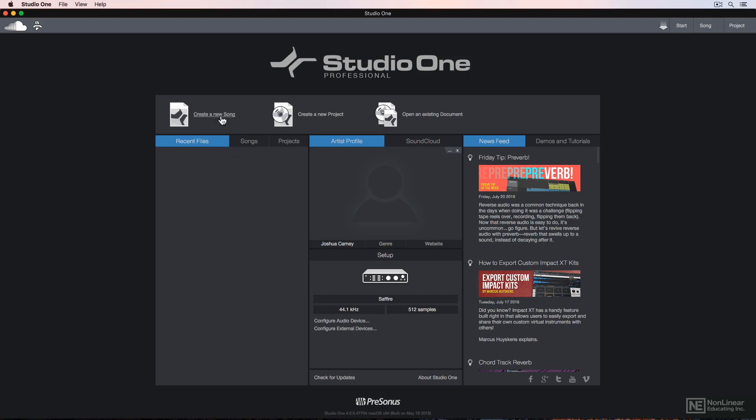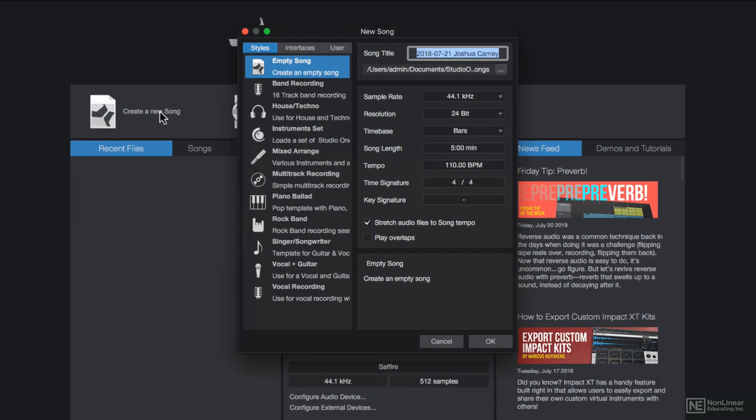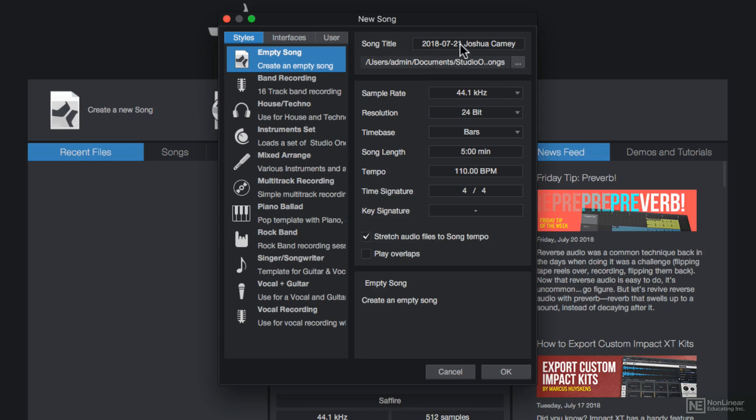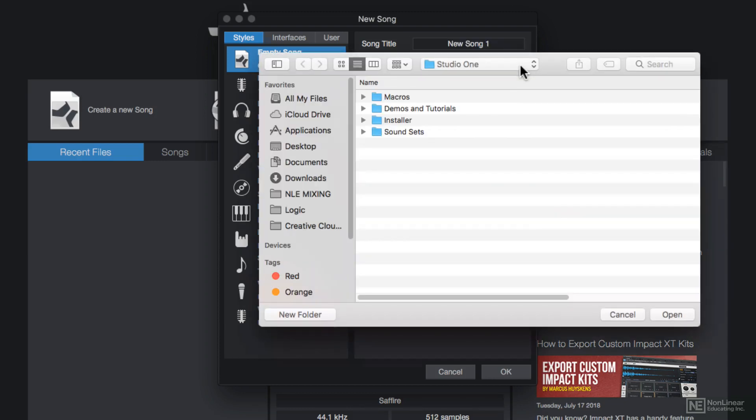I'll click on create a new song, and you'll see there's a bunch of different styles or templates here. I'm going to start from scratch and just click on empty song. Then you can give your song a name here—I'll just call this new song 1—and you can choose the location of where that song is going to be stored by clicking here. I'll put this right on the desktop.